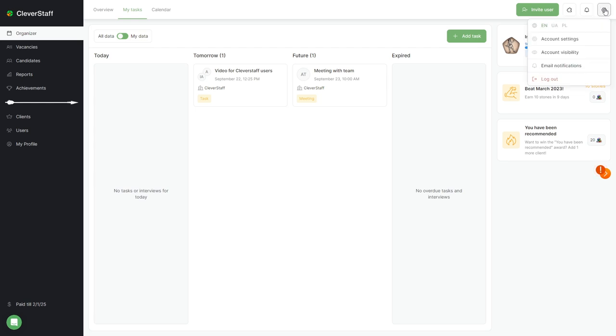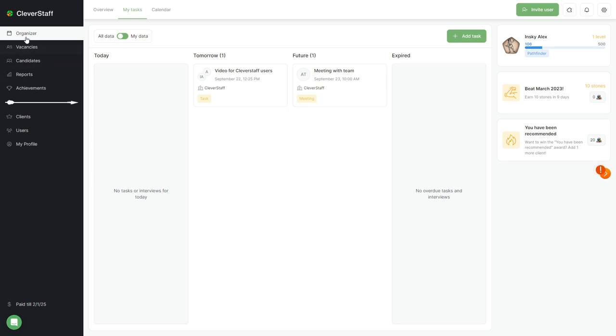Gamification and achievements information will be shown on the right. Now, let's return to the working sections. By default, you'll land in the organizer section on the my tasks tab.